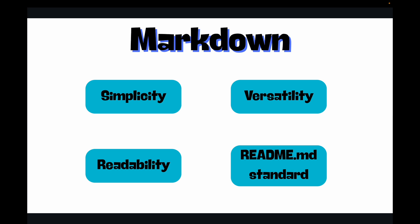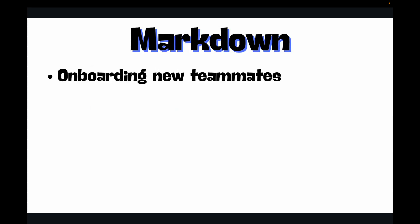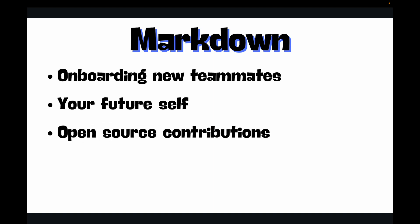The first thing we have is onboarding new teammates. Imagine a new engineer joining your team - a clear README with setup instructions can save hours of their time and your time explaining those things. Then your future self - believe me, two months from now you will forget why you made a certain decision or how to run that obscure script. Good notes save you from future headaches. Then open-source contributions - if you want people to use or contribute to your open-source project, clear documentation is non-negotiable. It lowers the barrier to entry.